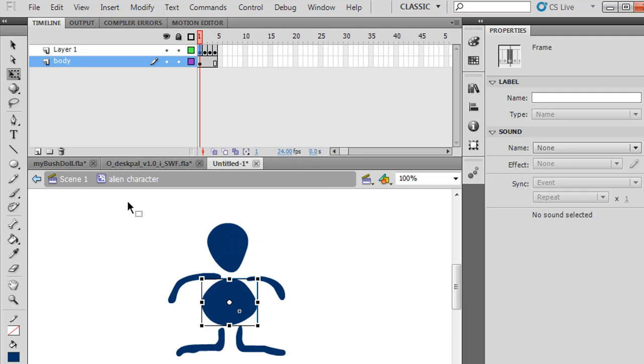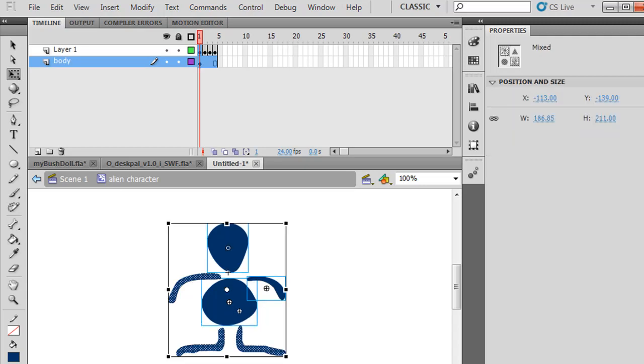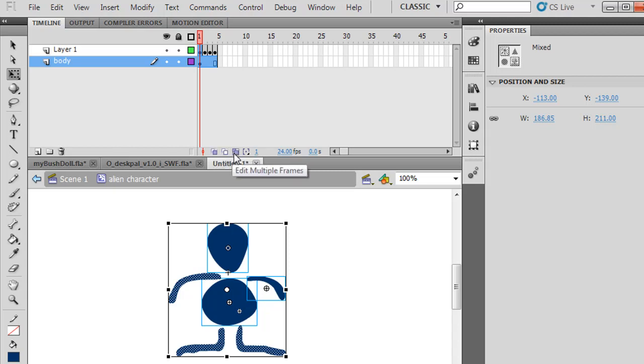I want to select all of these assets. And not only that, I want to select these other keyframes as well. So I'm going to go into symbol editing mode, timeline editing mode, Onion Skin, Onion Skin Outlines, Edit Multiple Frames. I'm going to select that.